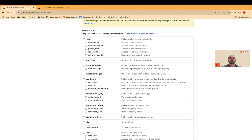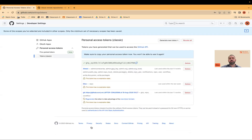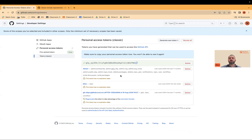Then you give permissions — what you're going to be able to do with your repositories. Only the repo permission is enough, but you can check all of them if you want. Just the repo permission is sufficient to create repositories and do everything with them. After that, click Generate Token. The token will be generated — make sure you copy it, otherwise it will be lost. You can also save it to a file.